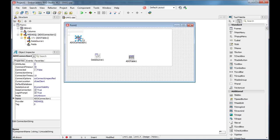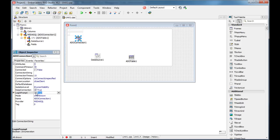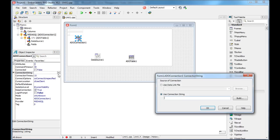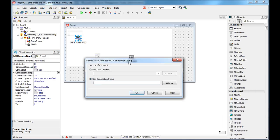I need to use this component to connect to my database. First, I'll set login prompt — I don't need it. So I need to generate the connection string. A connection string is a string that contains every piece of information needed to connect to a database.